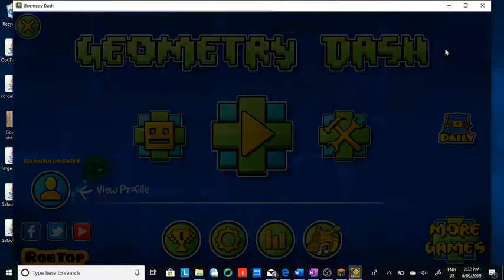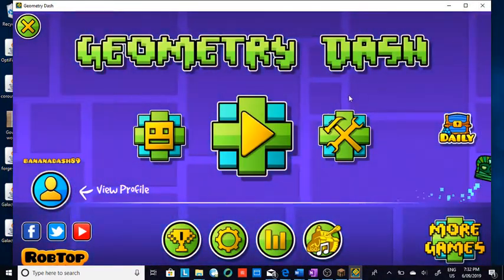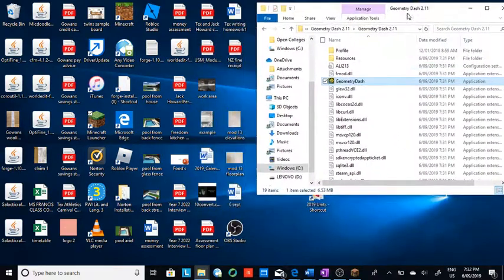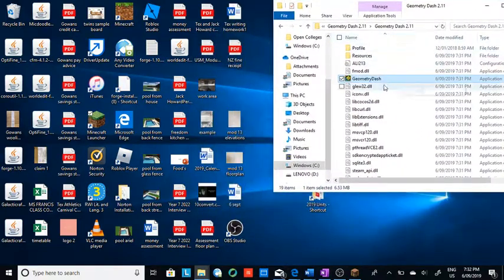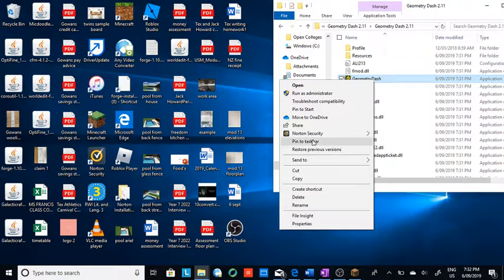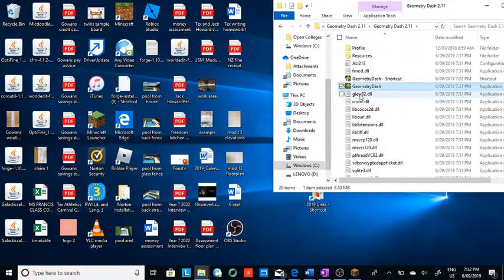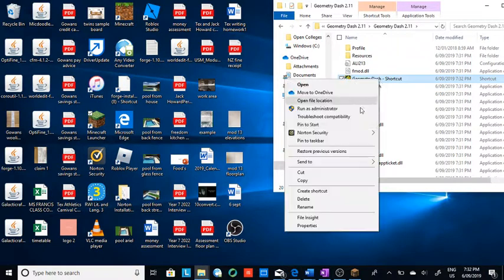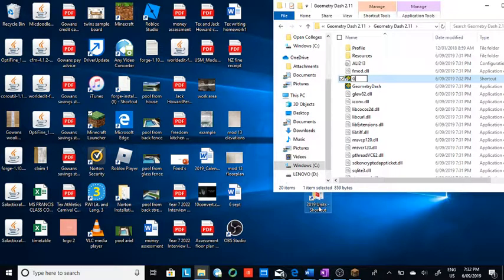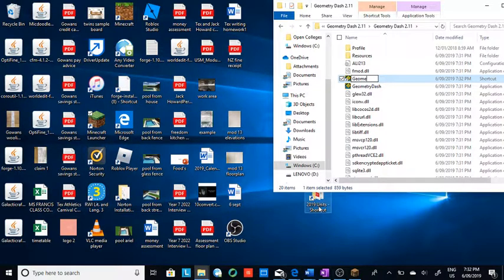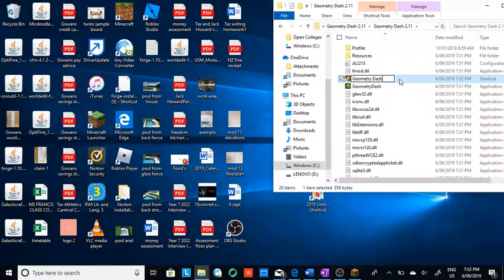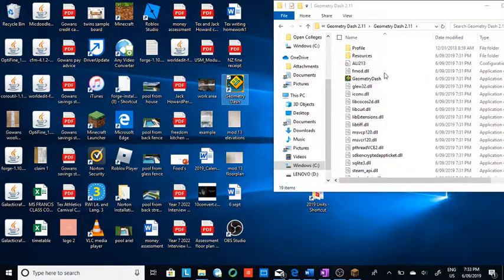So what you're going to do to make it so that you can enter it more easily, you're going to right-click it, and then you're going to create shortcut. And then you're going to rename it just Geometry Dash like that. And then you're going to move that onto your home screen. And then there you go.